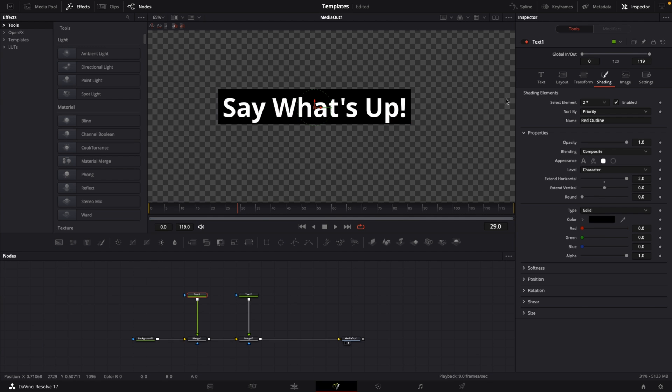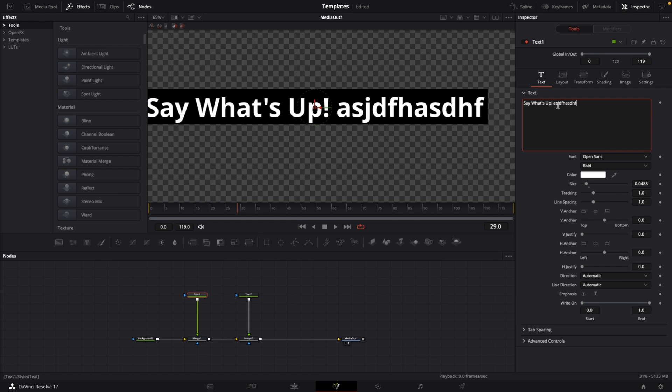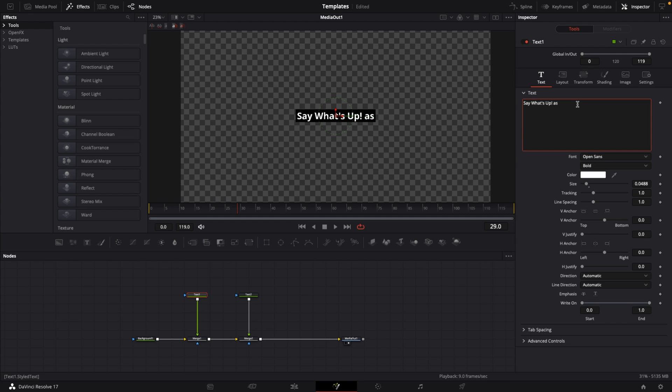The good thing about this is if I extend my text, the box extends with it. If I shorten my text, the box will shorten with it. That's a great feature about these shading elements.